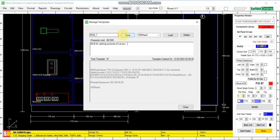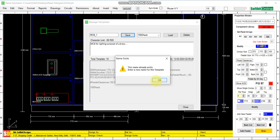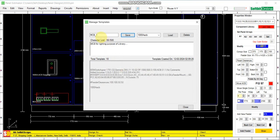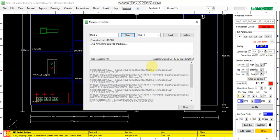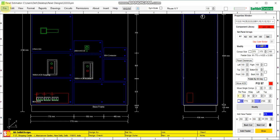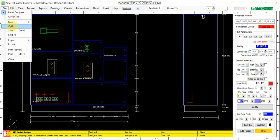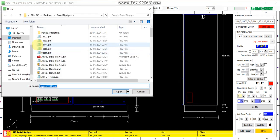Save. Okay, this name already exists — you can make it MCB underscore two. Okay, save it, open.